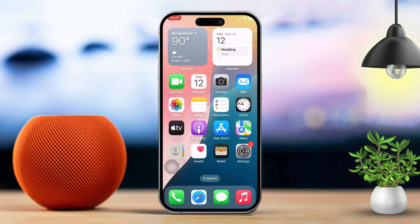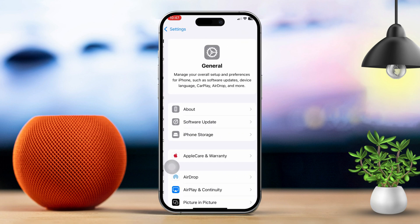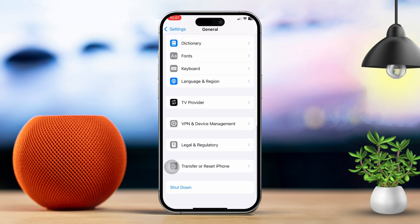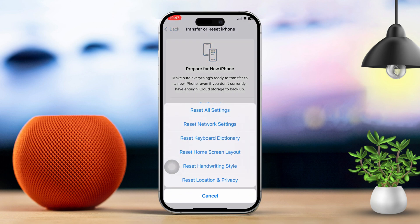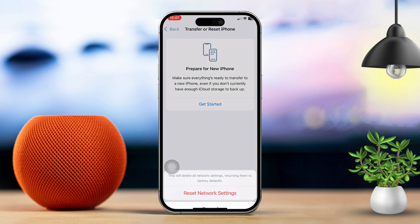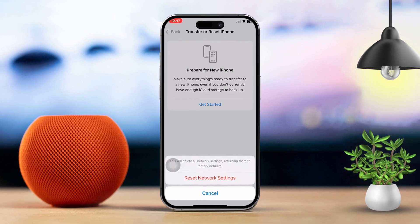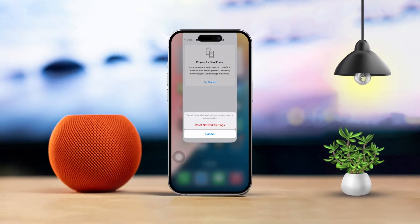Solution 6: Reset network settings. Open settings, then scroll down and tap on general. Next, scroll down and select transfer or reset iPhone. After that, tap reset, then choose reset network settings. Be aware that this will erase your Wi-Fi passwords and cellular settings. By following these steps, you should be able to fix the cannot connect to app store issue on your iPhone. If this guide helped you out, drop a comment below and let me know.